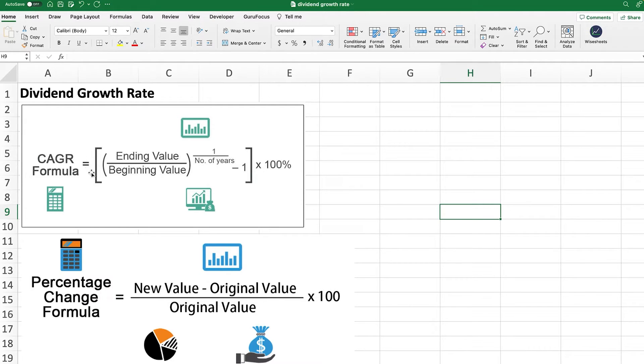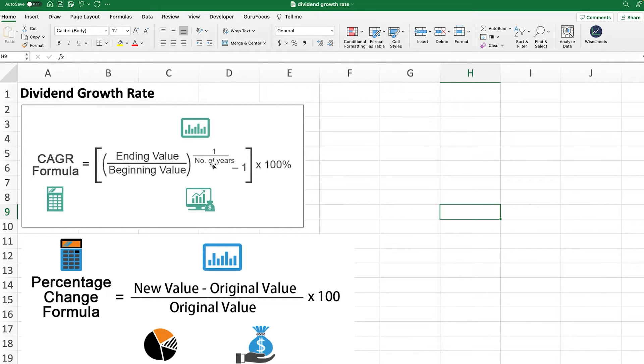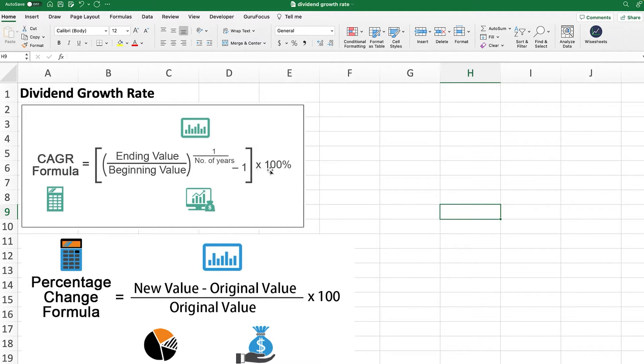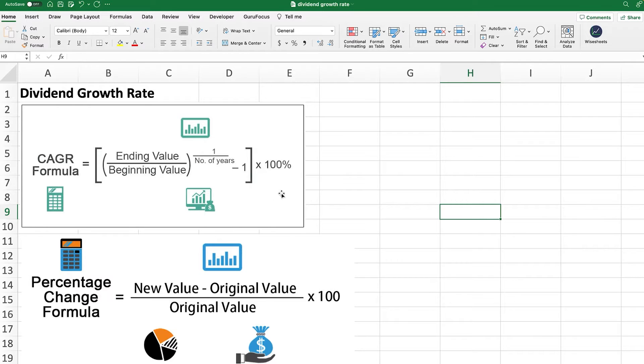As you can see, the formula for this is quite simple. All you need to do is take the ending value divided by the beginning value, and then you take that to the power of one times the number of years. After that, all you need to do is subtract that number by minus one, multiply that by a hundred so that you get it as a percentage. This will give you the CAGR growth rate of a particular dividend.